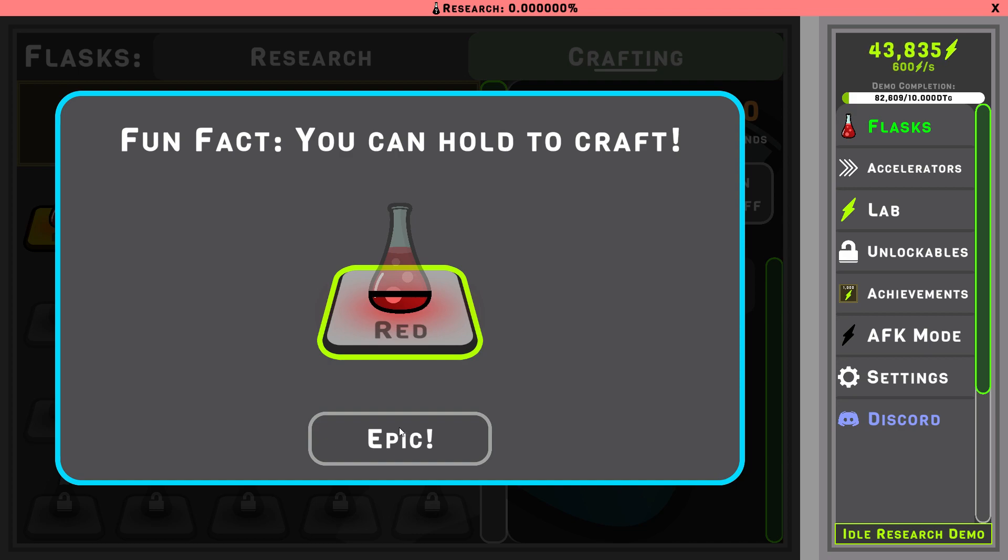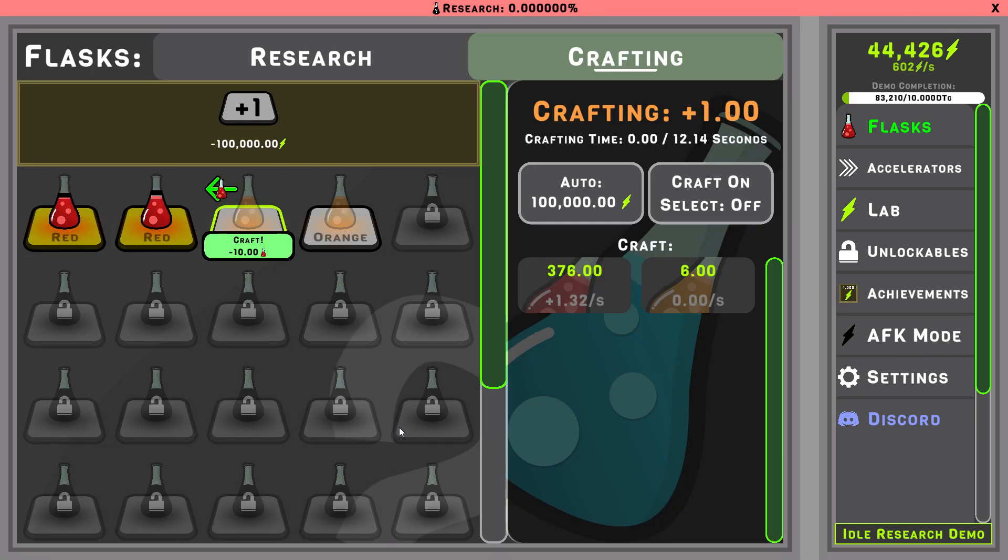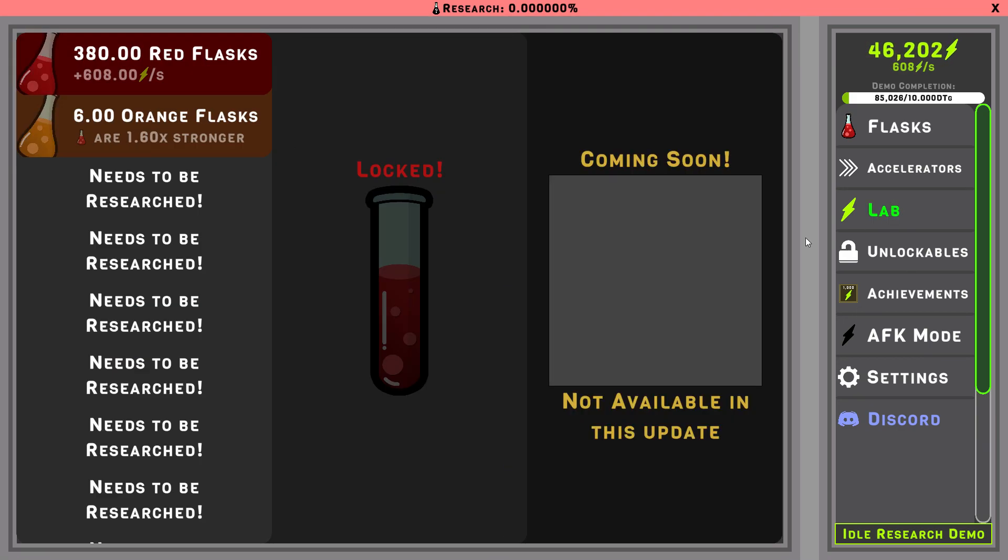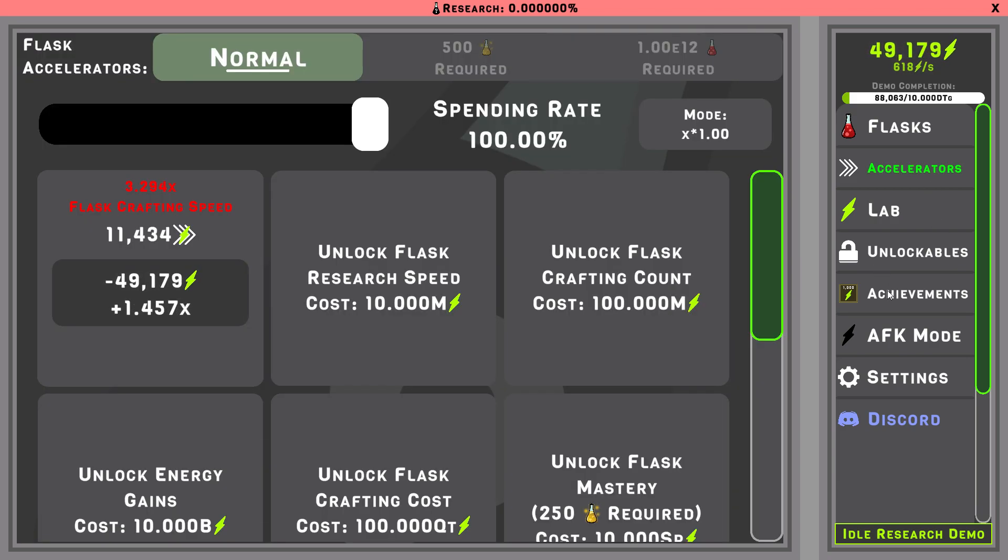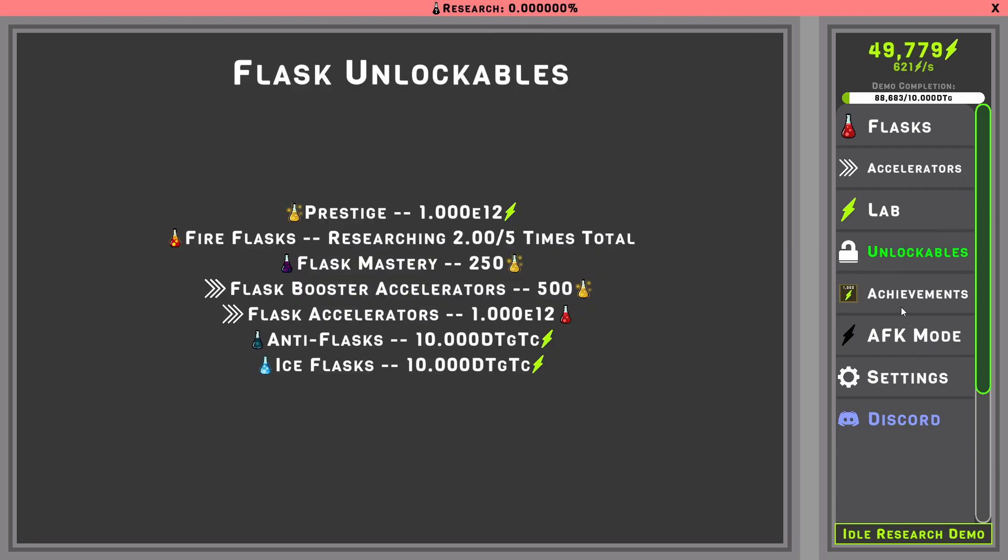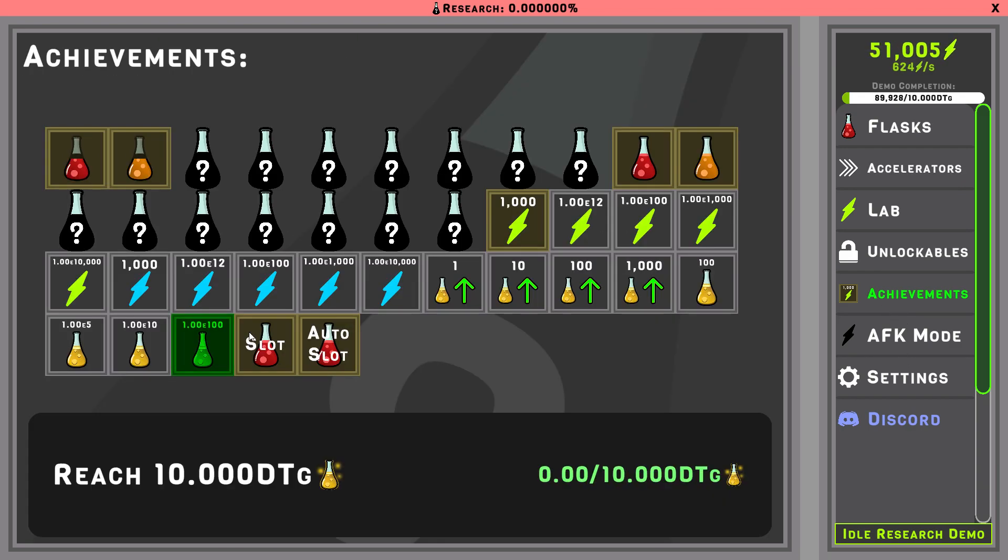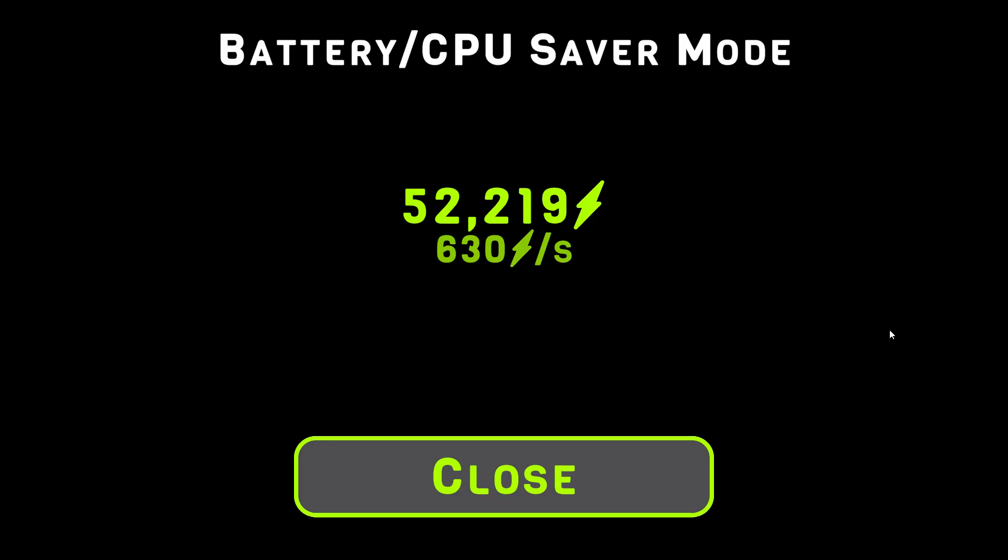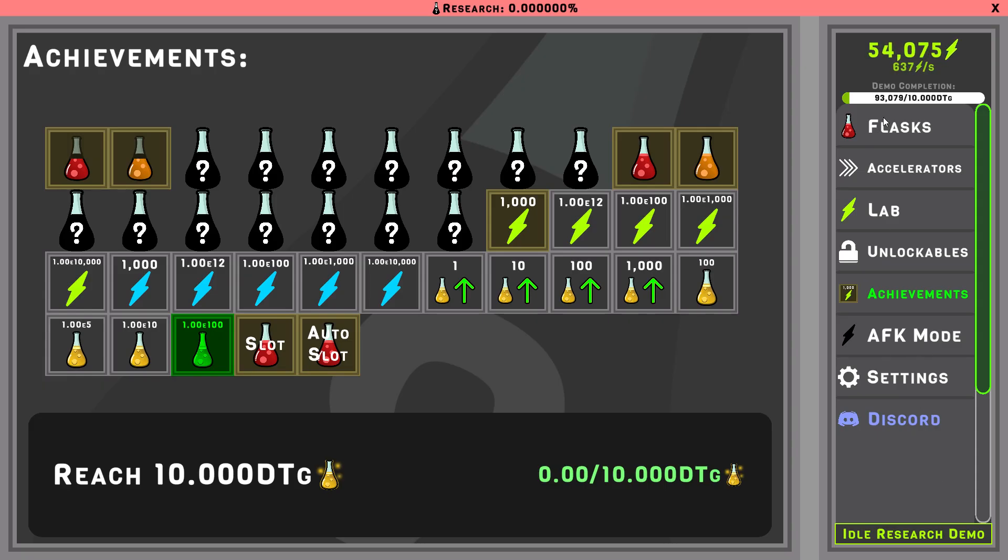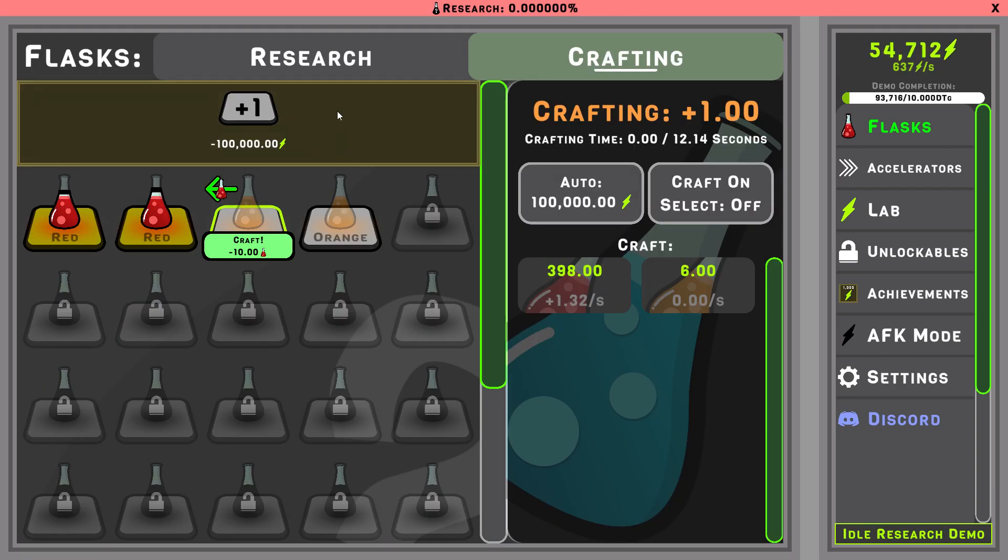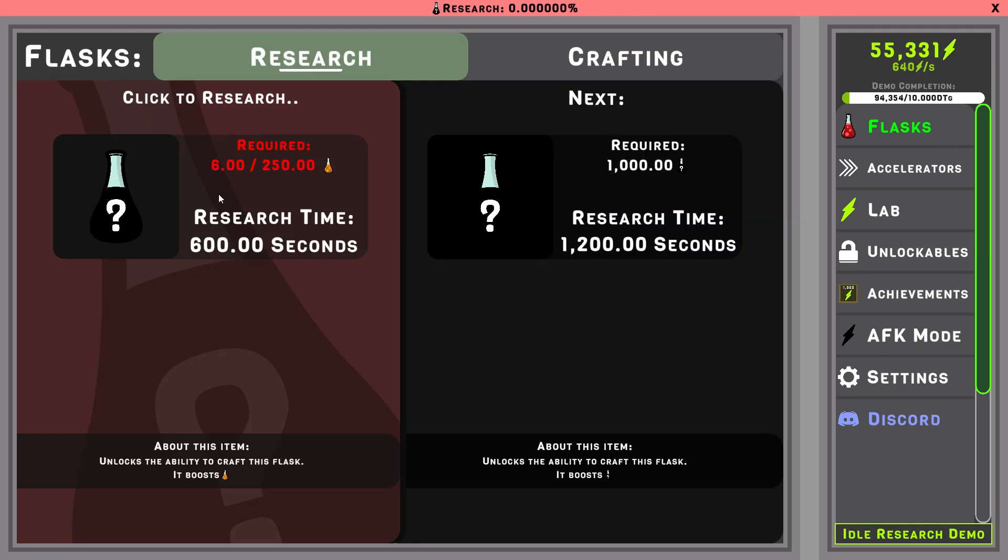Fun fact, you can hold the craft button. Okay, that is very cool. Oh, interesting. Oh, that AFK mode, okay, that's cool. Alright, can we do more research?